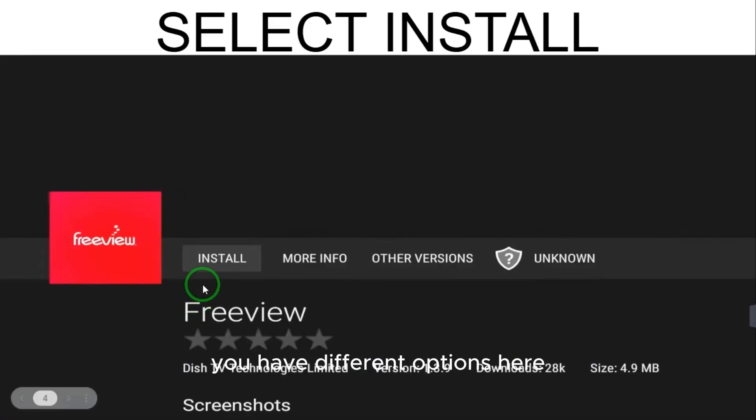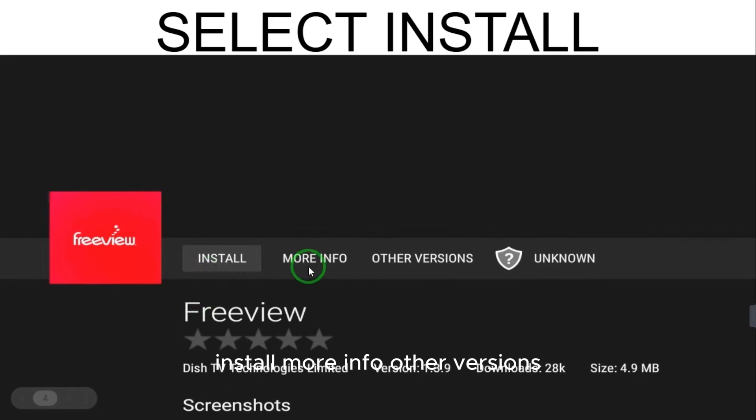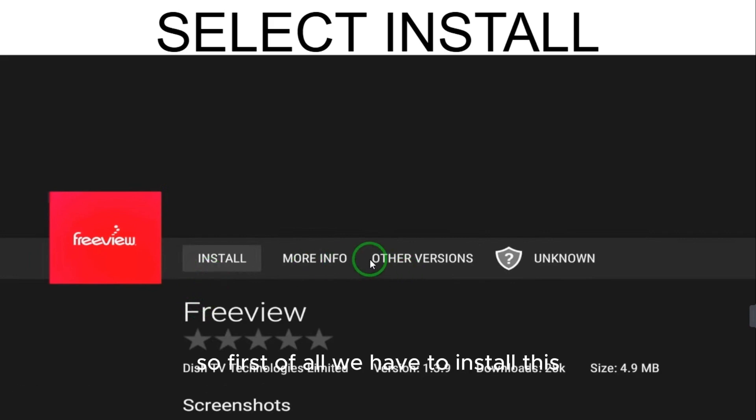You have different options here: Install, More Info, and Other Versions. First of all, we want to install this to use it, so just select Install.